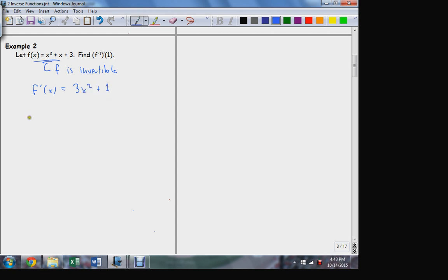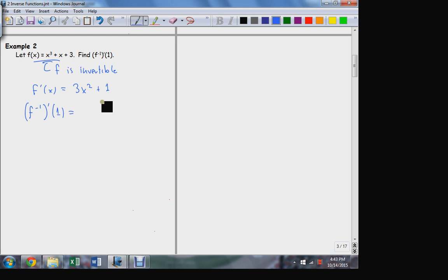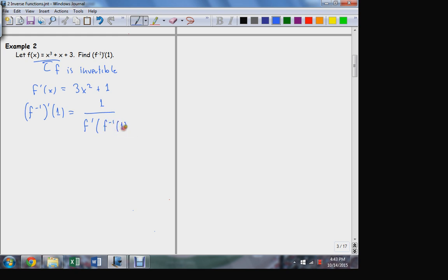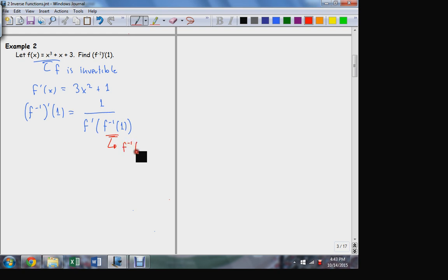The formula tells me that the derivative of f⁻¹ evaluated at 1 is going to be equal to the reciprocal of the derivative of the original function evaluated at the point where f⁻¹ itself is equal to 1. So the tricky part comes here: what is f⁻¹(1) equal to?